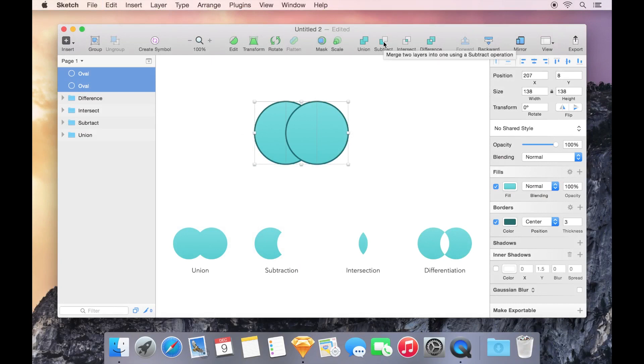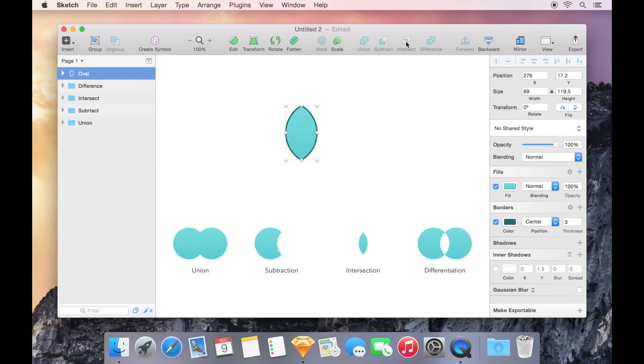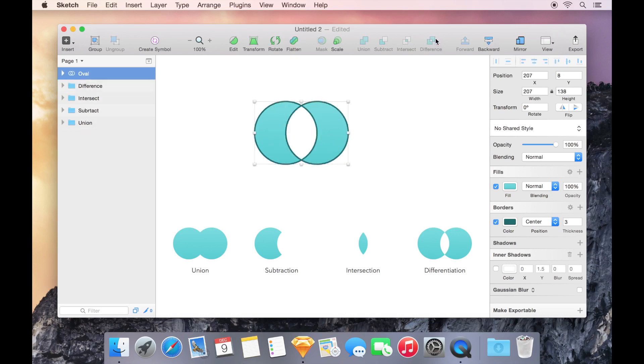Subtract will use the shape on top to delete from the shape underneath. Intersect will take the overlapping areas of those two paths and make them one. And Difference will take the overlapping areas and delete them, making them transparent.